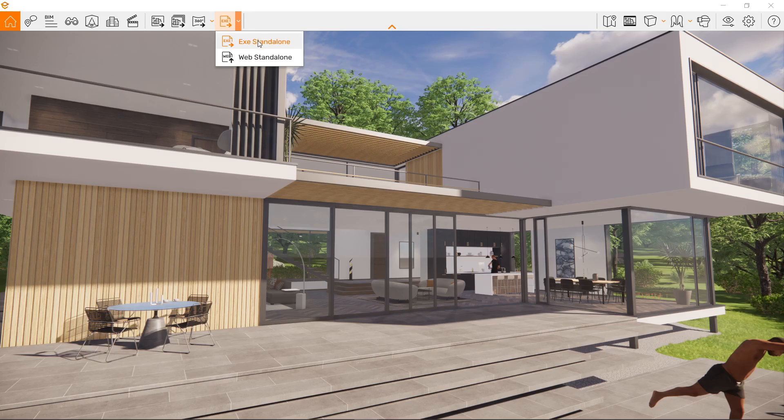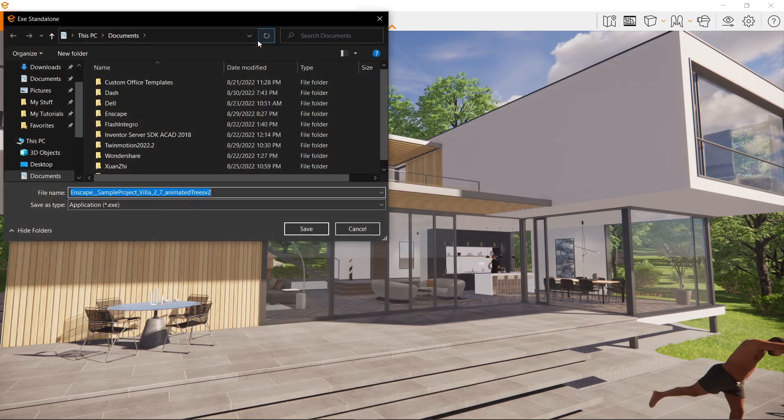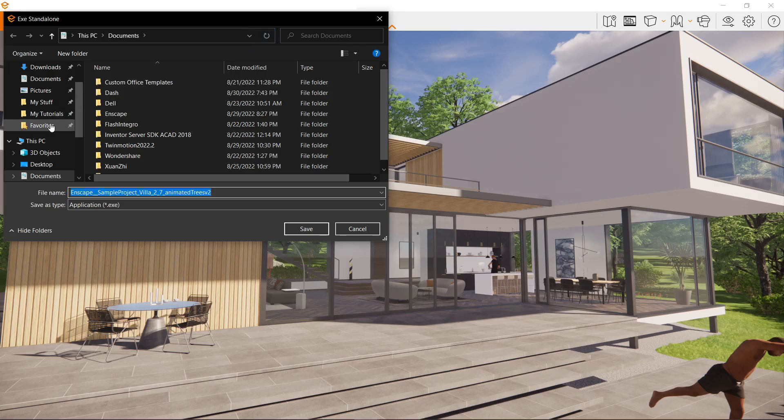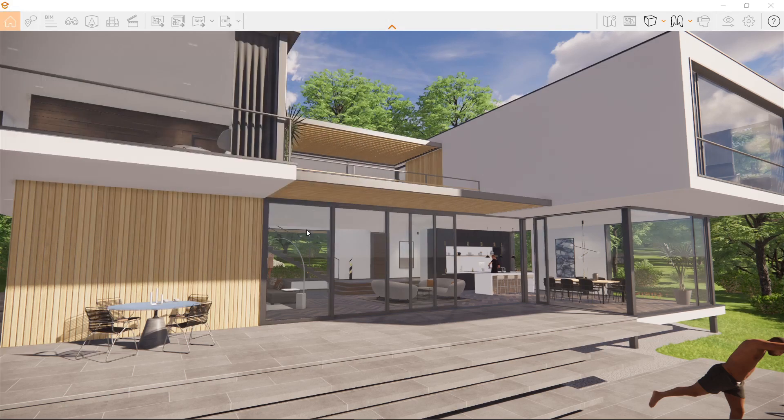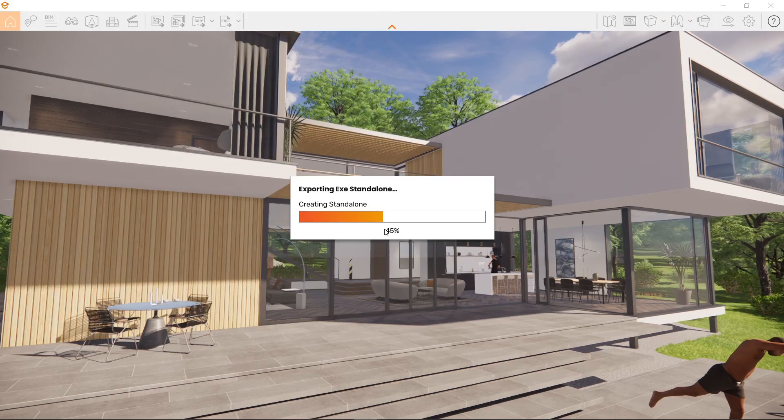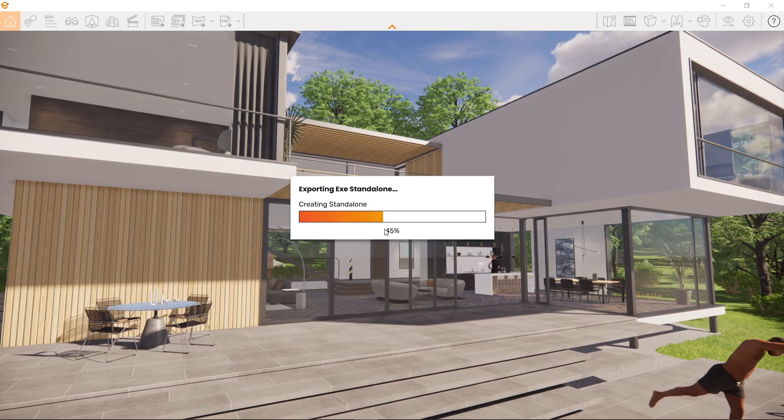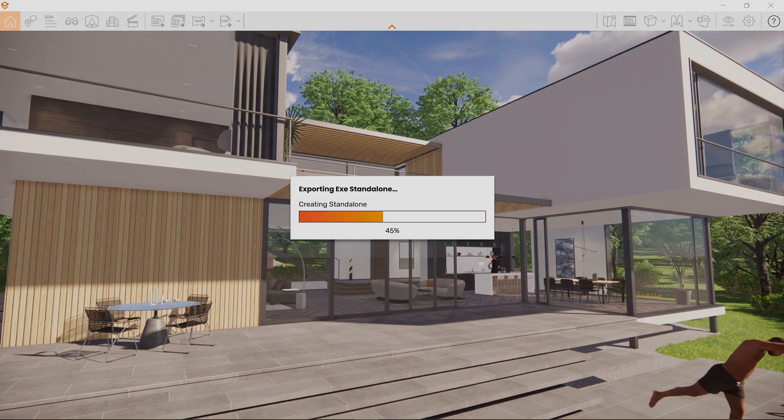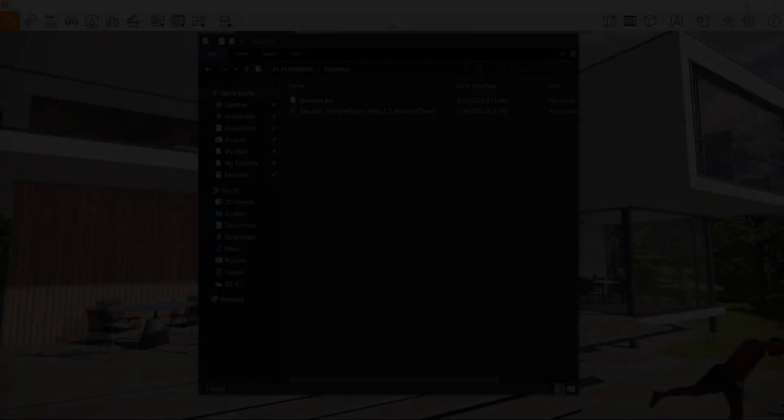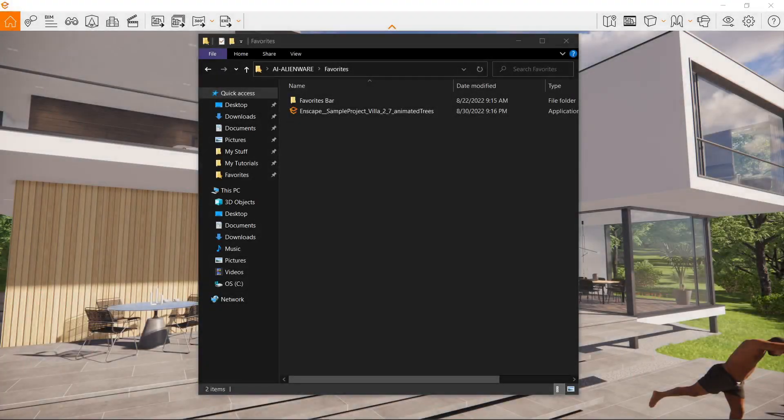Click it right now and choose a folder of your liking. I'm gonna go with my favorites folder. I'm gonna save it right here. Now I think this is gonna take some time, so once it's finished, go ahead and check the folder of your choosing and start up the application.